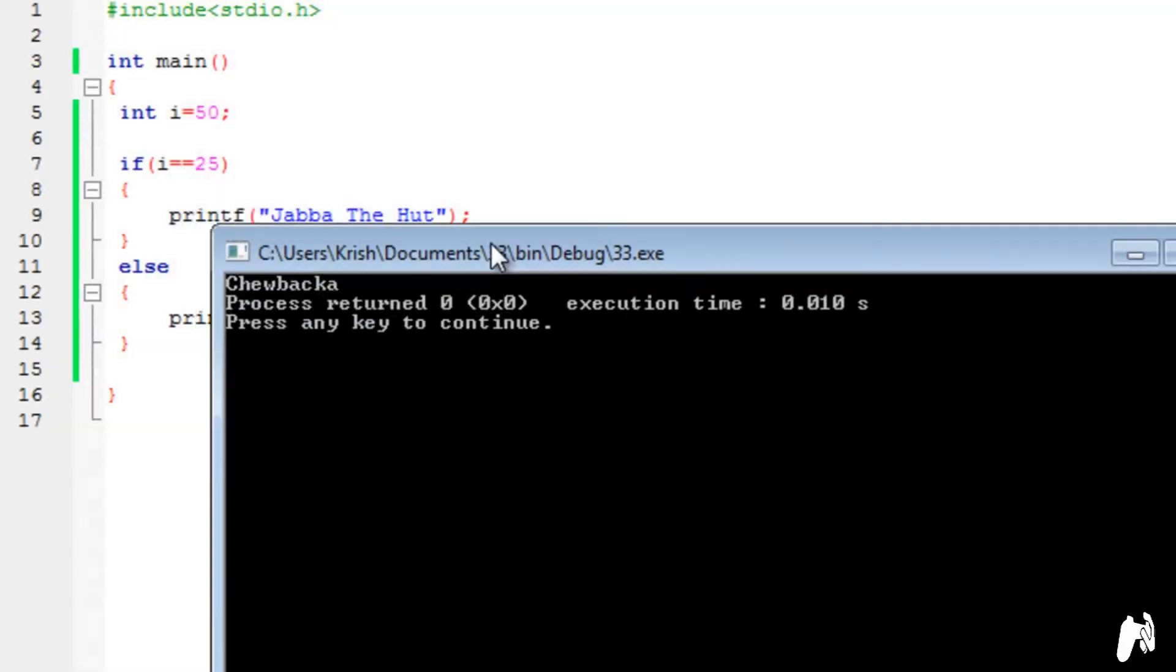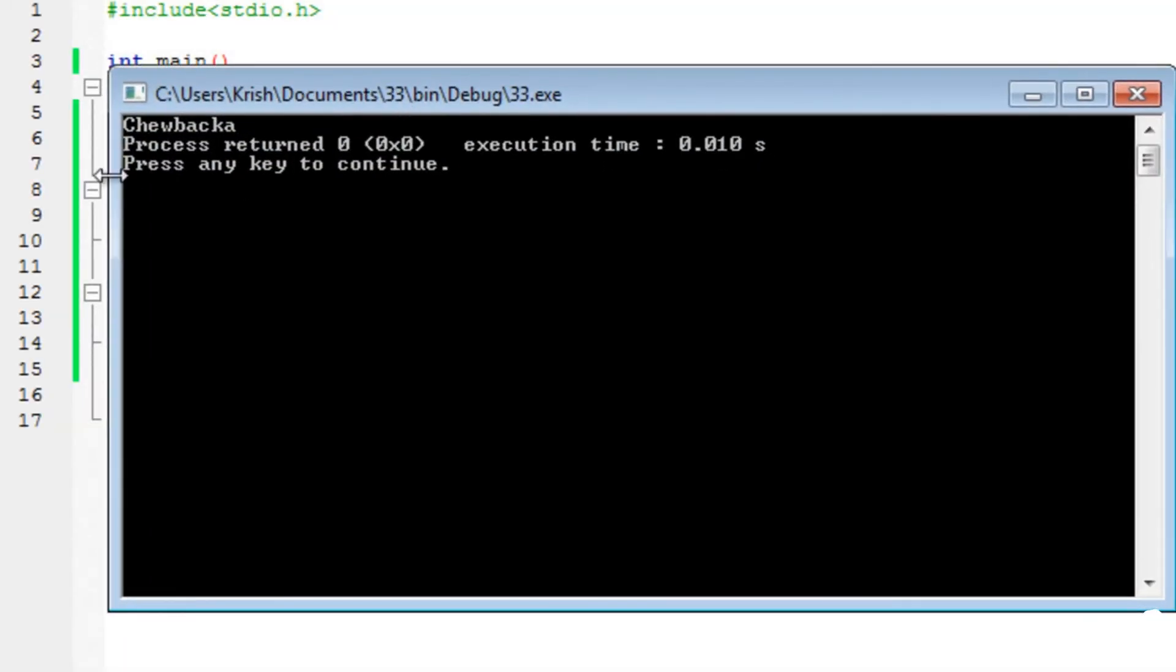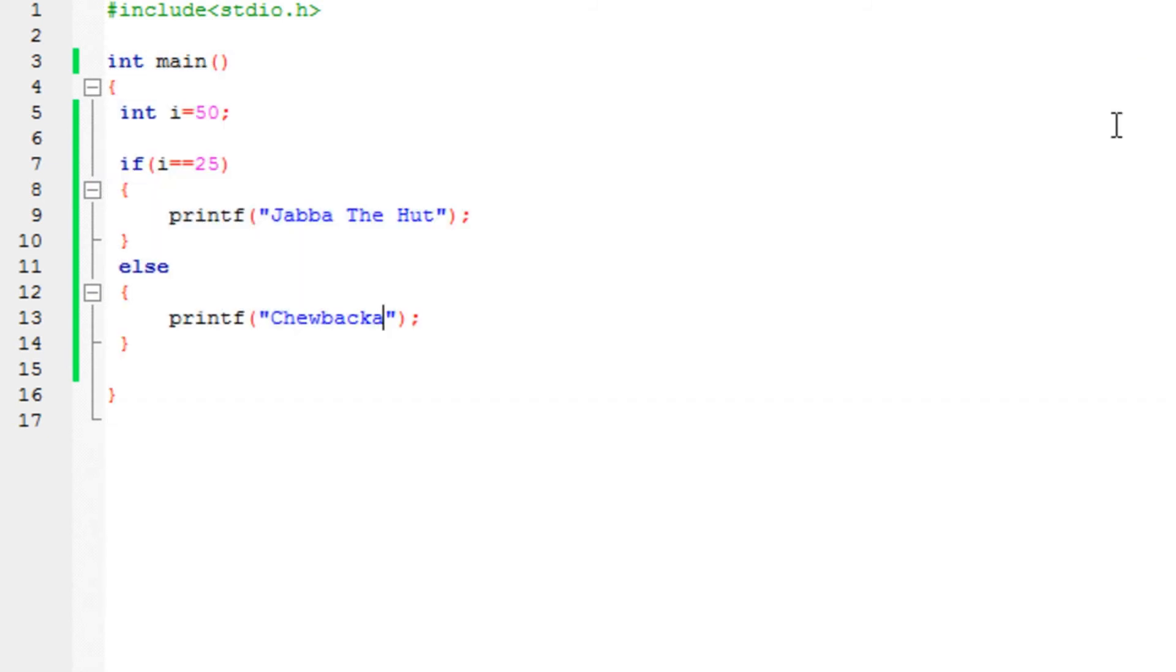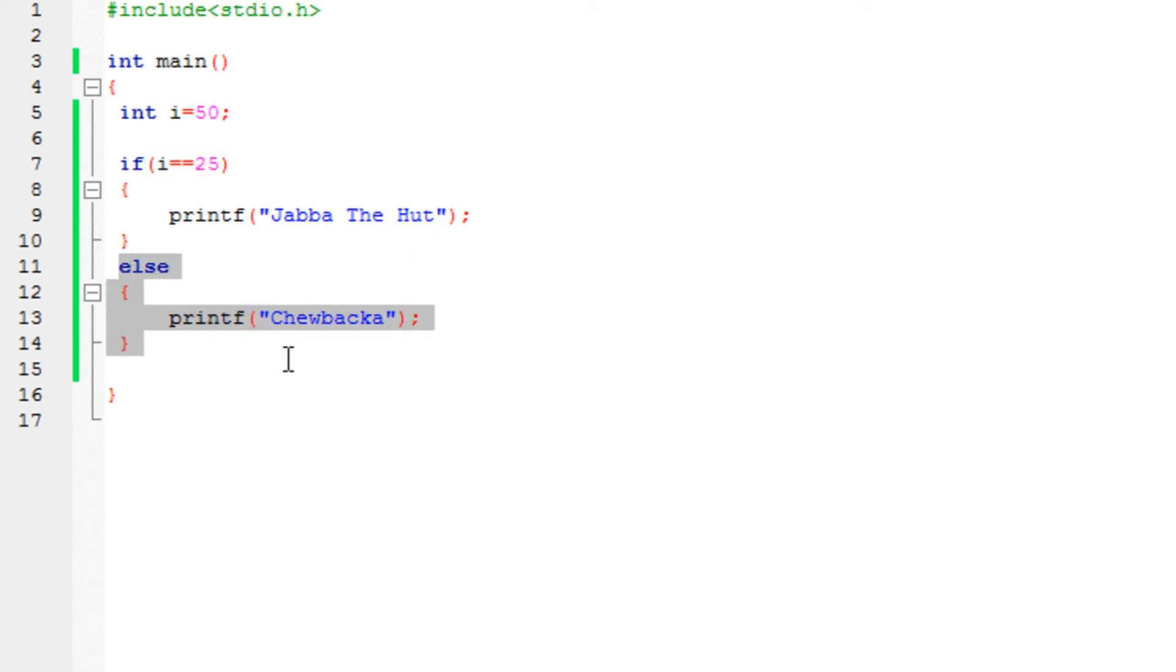Run the program and you will see that it prints Chewbacca. Why? Well, because since i is not 25, it's not exactly the same as 25, it's going to execute all the statements that are in the else area. So basically, if is false, execute else. It's that simple.